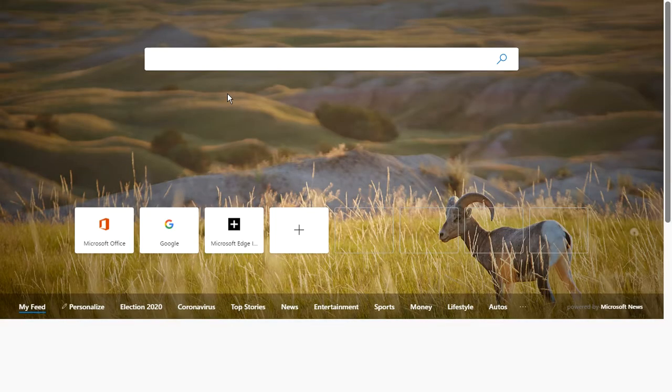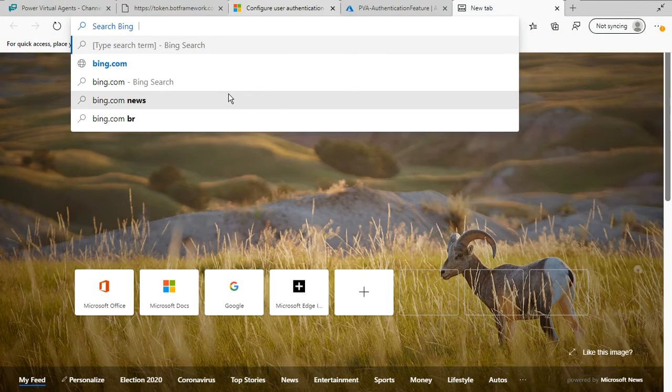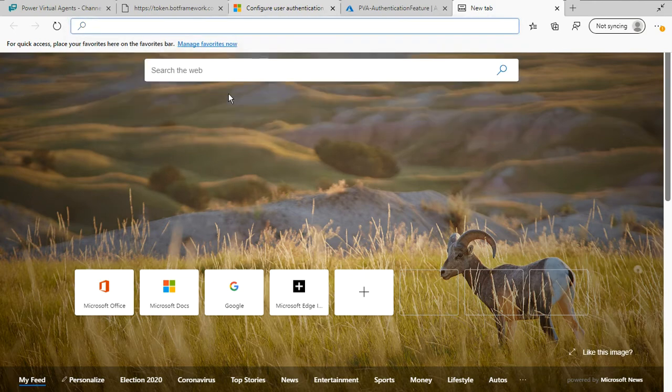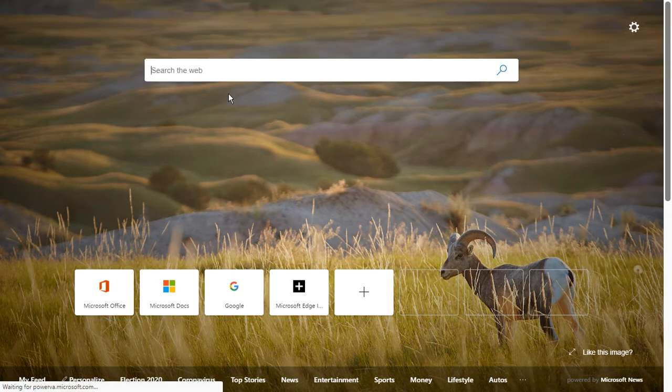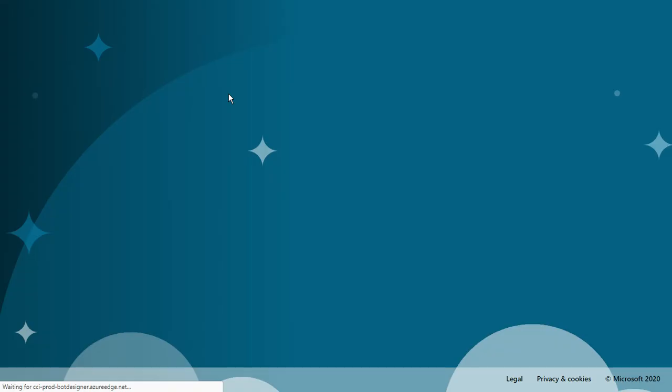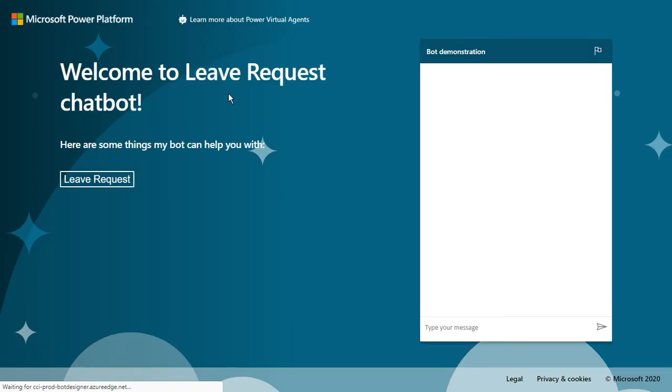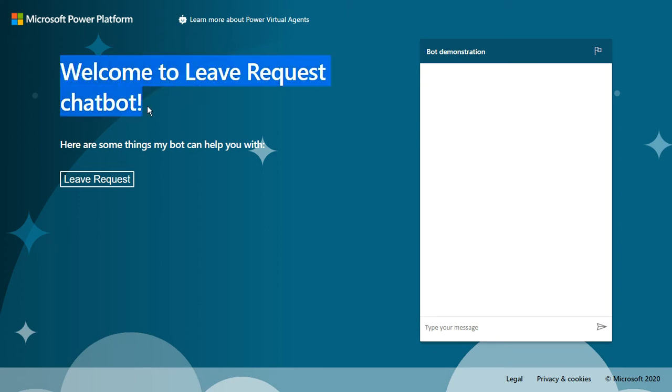You can select here and paste this link here. You can see your chatbot inside the Microsoft demo website. Welcome to Leave Request Chatbot. It's my trigger phrase, it's my welcome message and the trigger phrase.